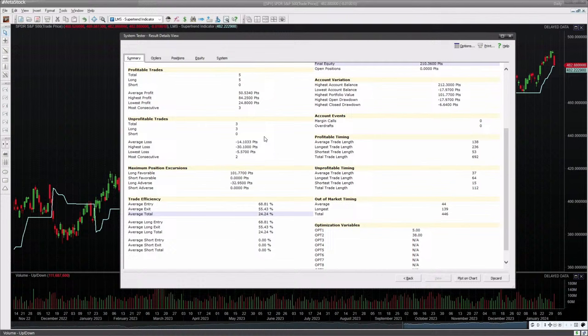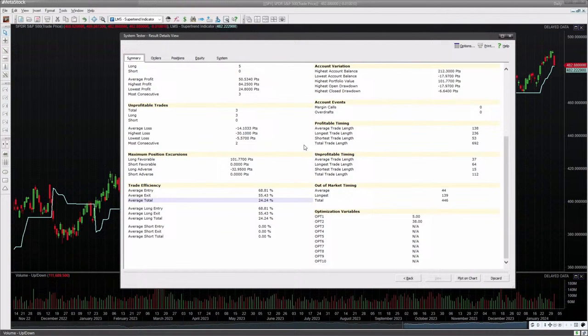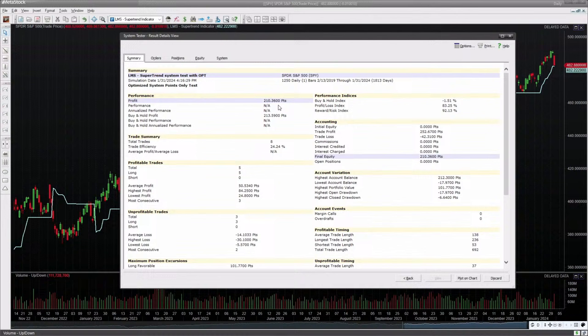The average profit was over 50 and a half points and the average loss was a little over 14 points. That's the ratio of over three and a half times - the average winner was over three and a half times the size of the average loser. Another thing I like to look at in this report is the out-of-market timing. This is telling you how much you're in or out of the market. In this case, we're out of the market 446 bars. With approximately 250 trading days in a year, that means we're out of the market almost two years - so we generated 210 points in a little over three years.